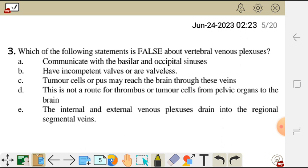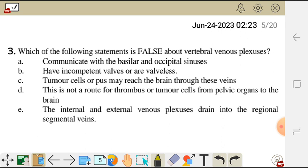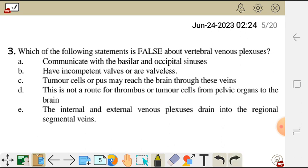Question 3. Which of the following statements is false about the vertebral venous plexus? A. They communicate with the basilar and occipital sinuses. B. They have incompetent valves or are valveless. C. Tumor cells or pus may reach the brain through these veins. D. This is not a route for thrombus or tumor cells from pelvic organs to the brain.